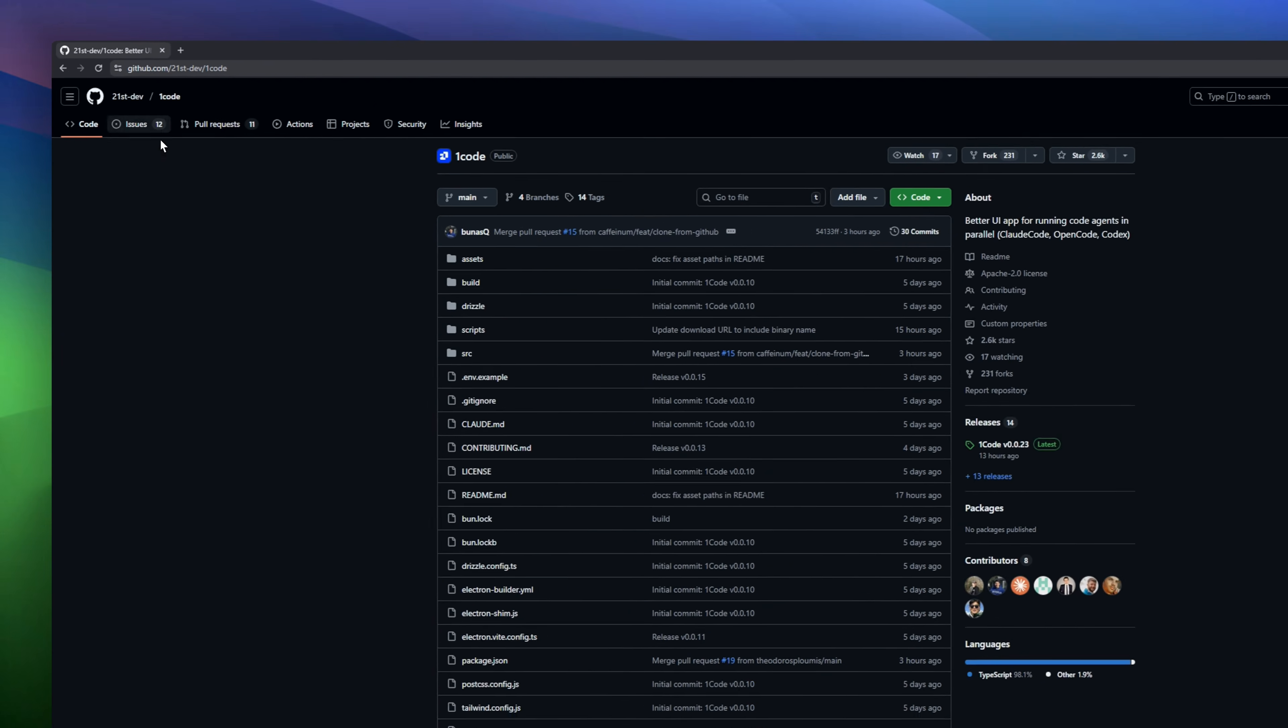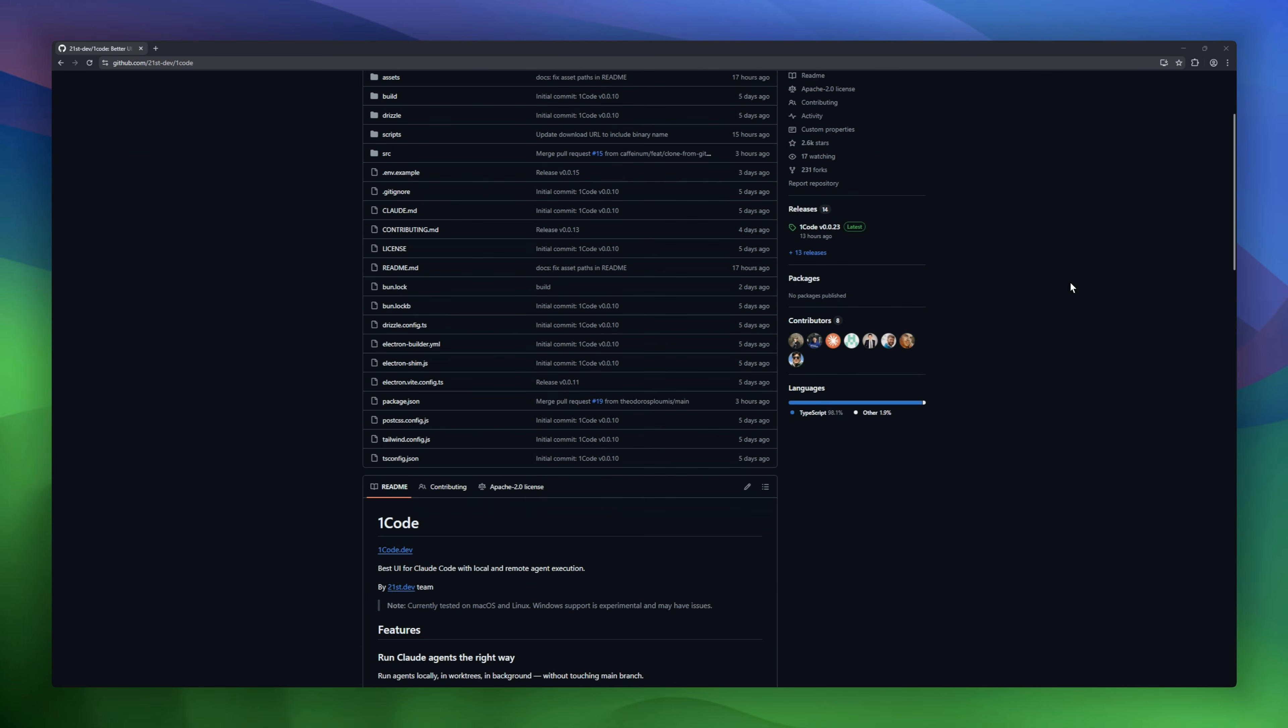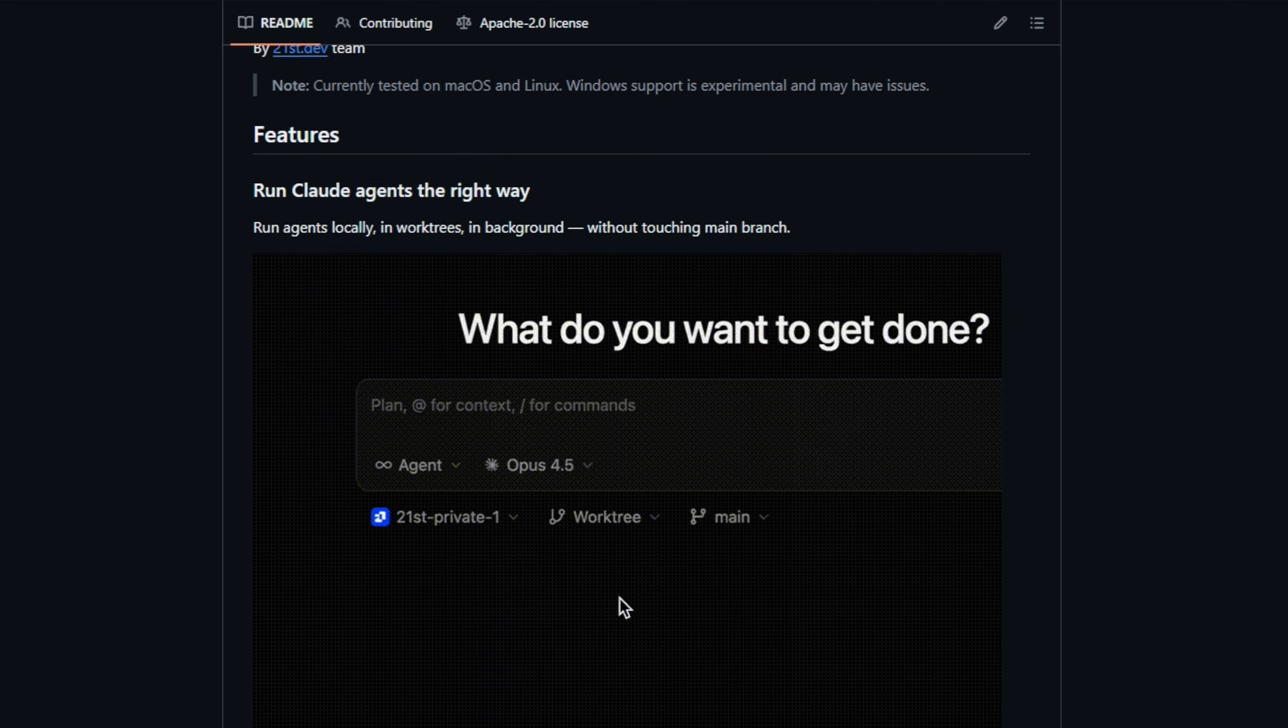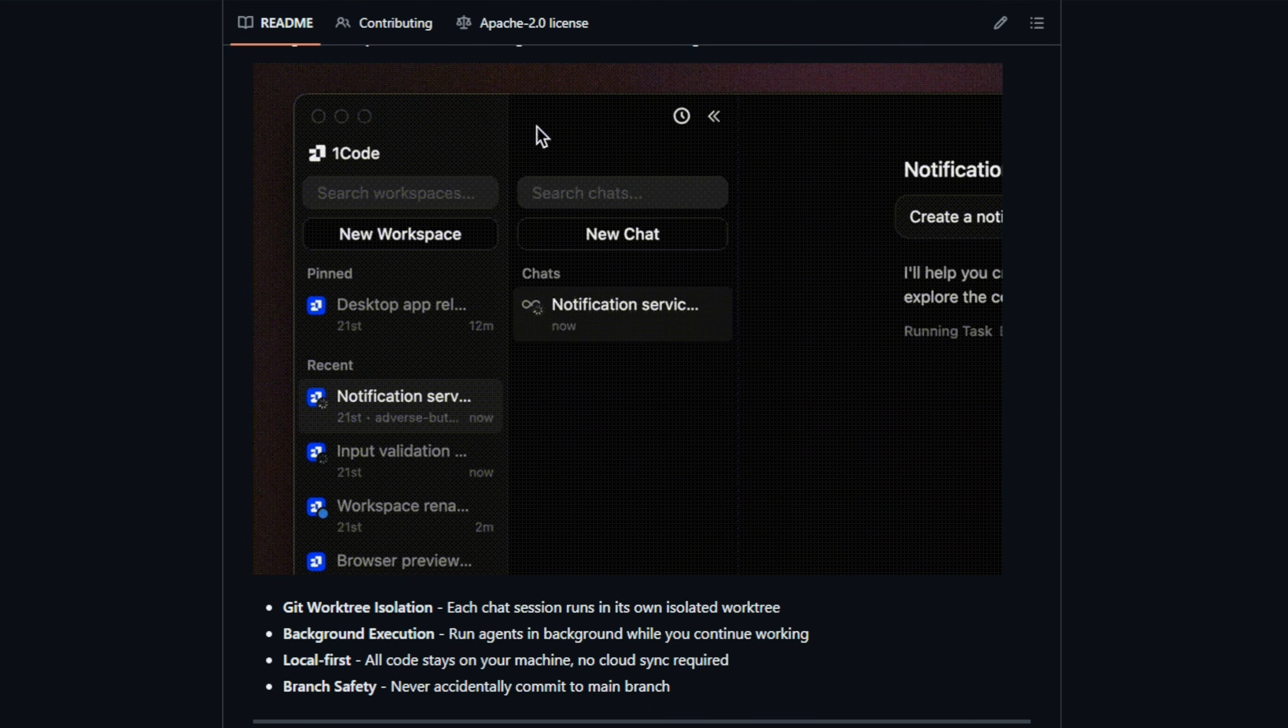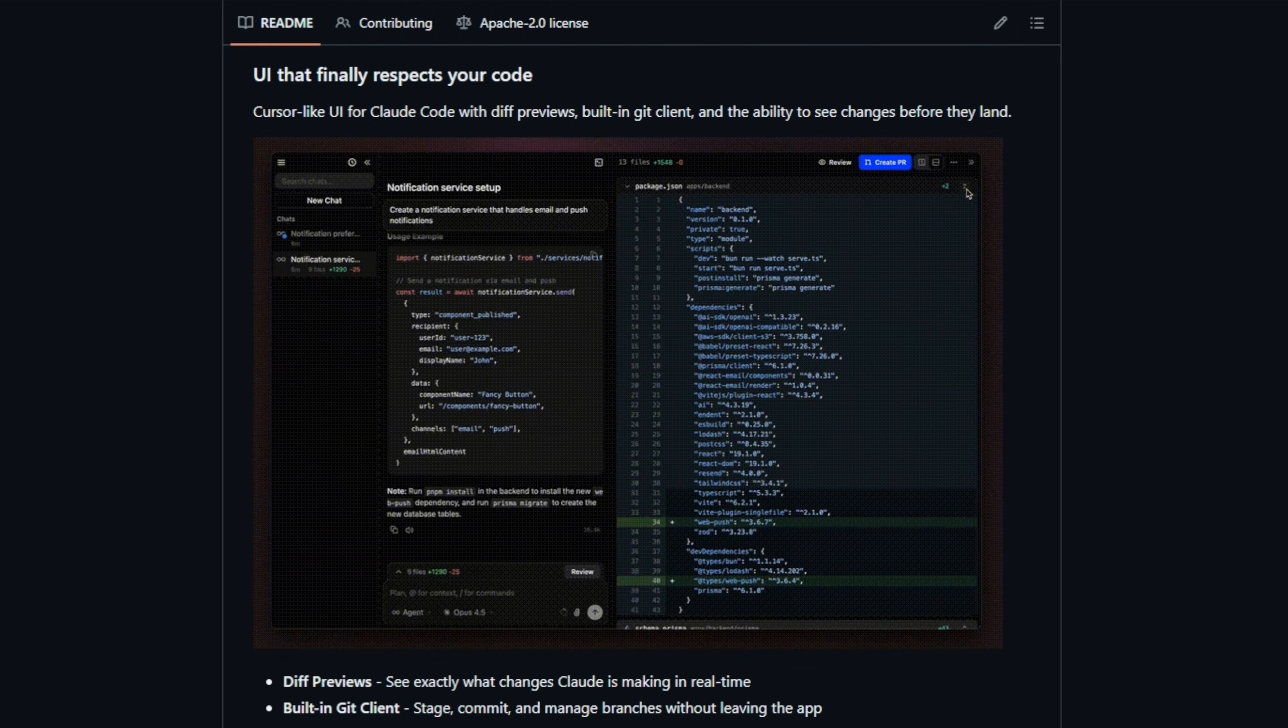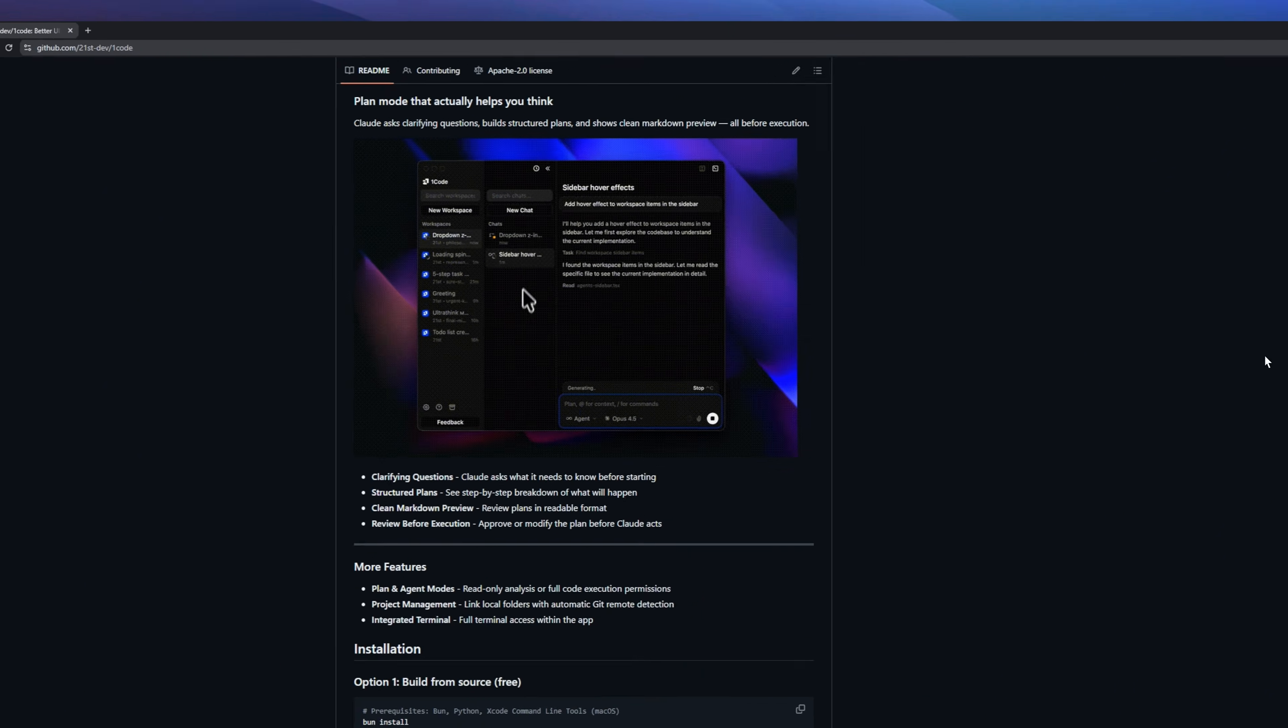Stop staring at your terminal waiting for Claude to finish. Meet OneCode, the open-source GUI that finally makes AI coding parallel. We all know the pain. You give Claude Code a task and your terminal is locked for 10 minutes. OneCode fixes this by wrapping the agent in a visual dashboard that lets you run multiple tasks at once. You can have one agent fixing a bug and another writing docs simultaneously, each running in its own isolated Git work tree.